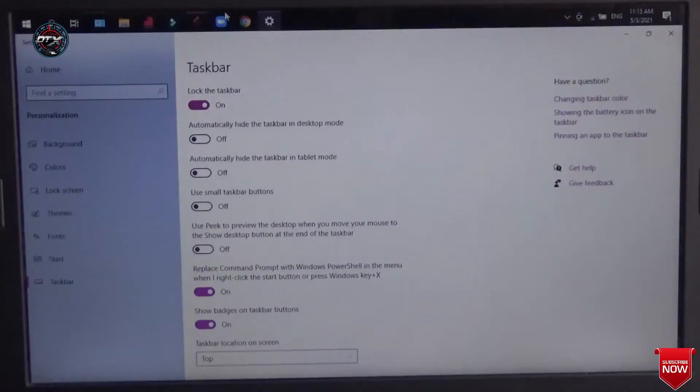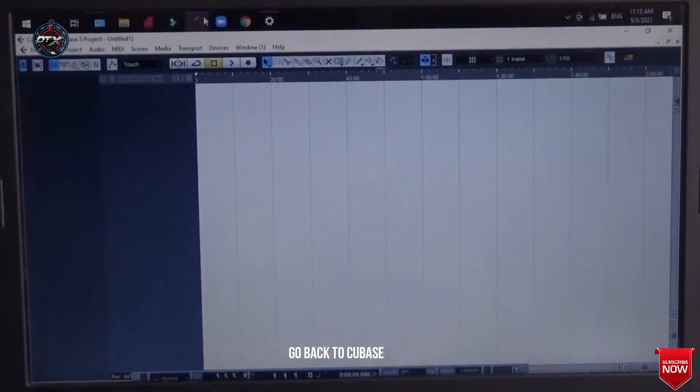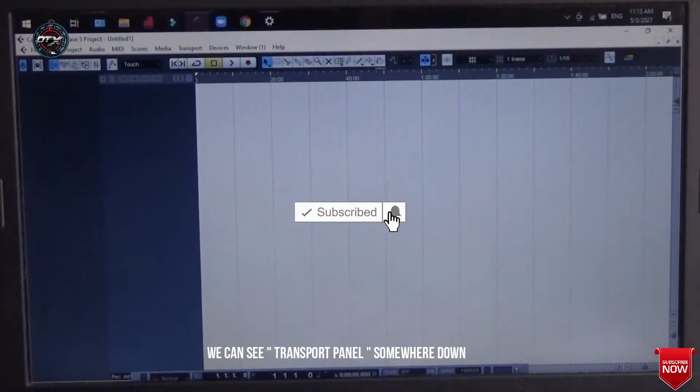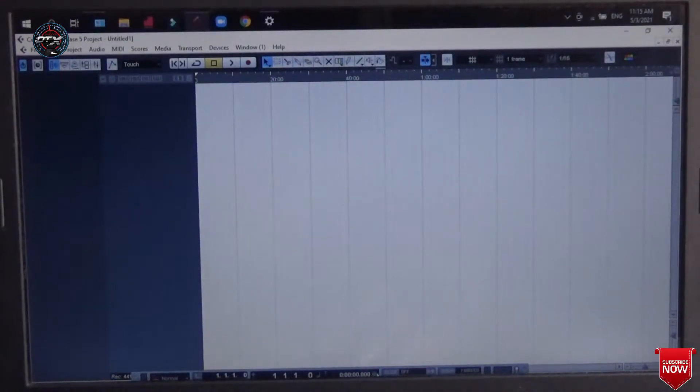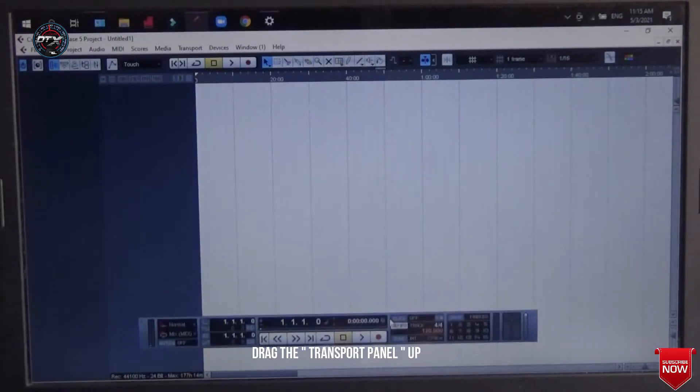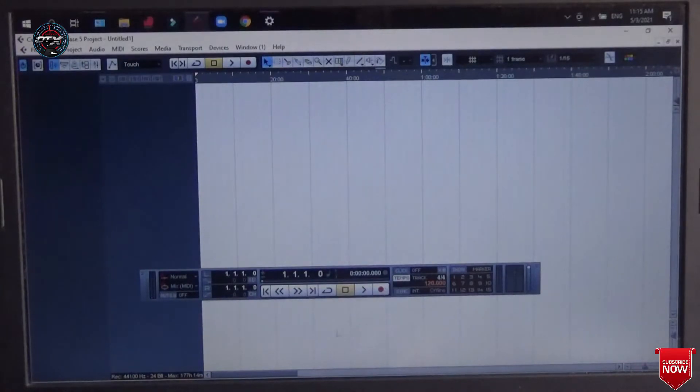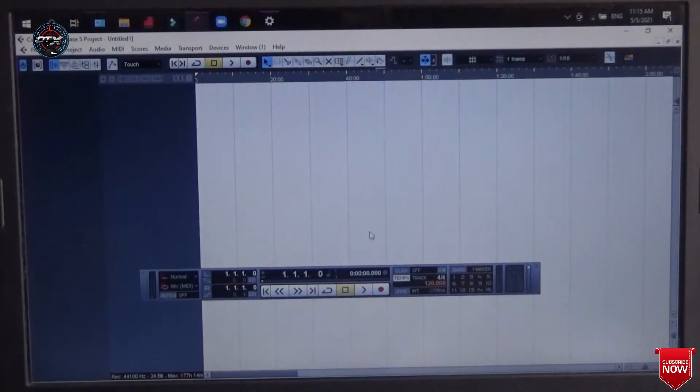After keeping it to top, we can come back to Cubase and we can see our transport panel is hiding somewhere here down. So what we should do is just click it and drag it and drop it up. That's it. We have found the transport panel.